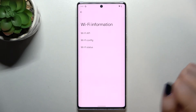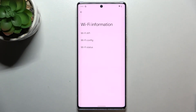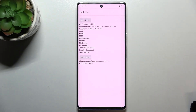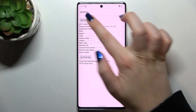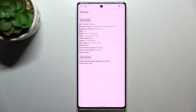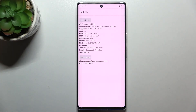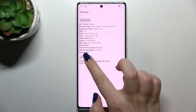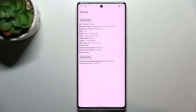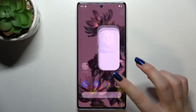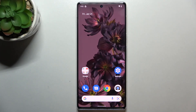Now let's get back and check the Wi-Fi information. Here you can check the API configuration and the status. Let's pick Status, refresh the stats, and as you can see we can check the network state — for example SSID or network ID. We can also run a ping test here.